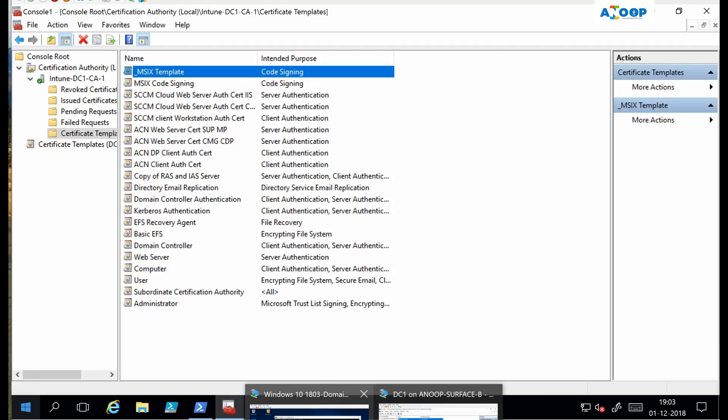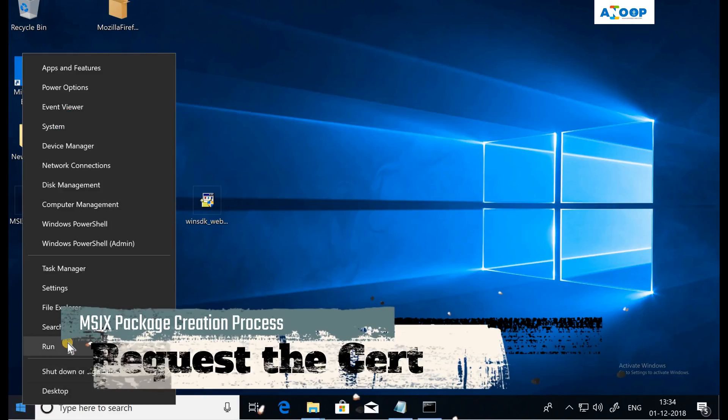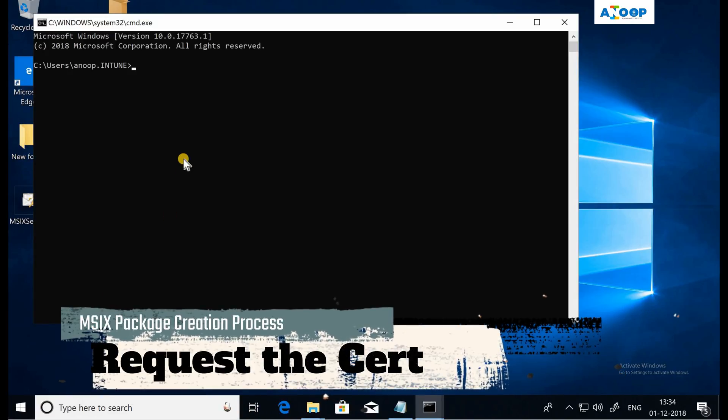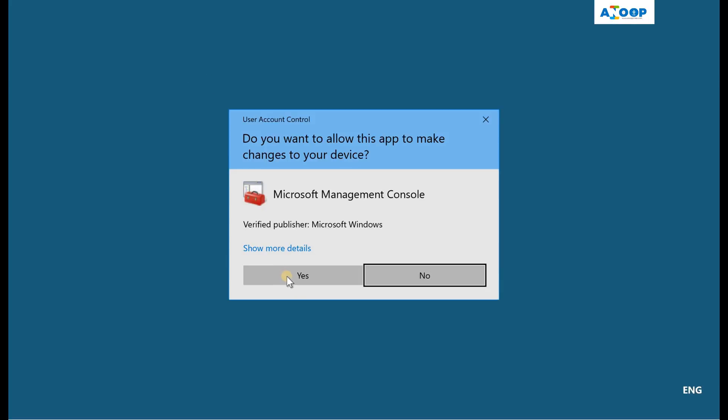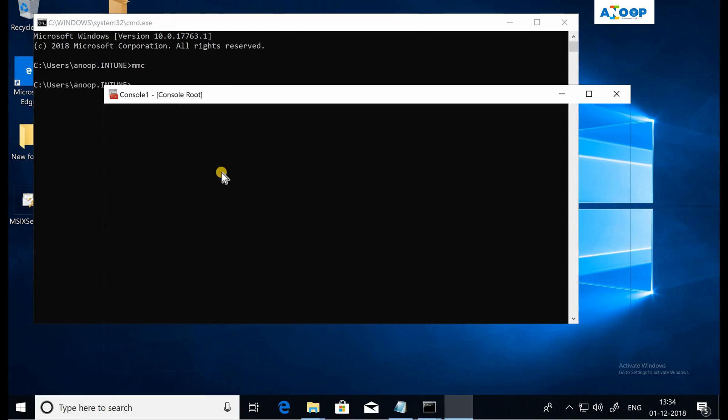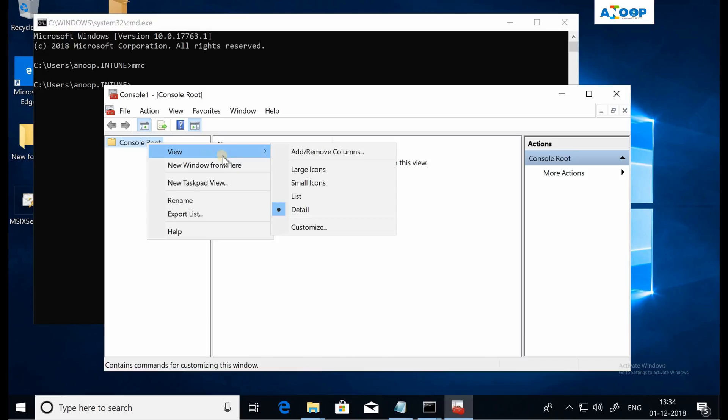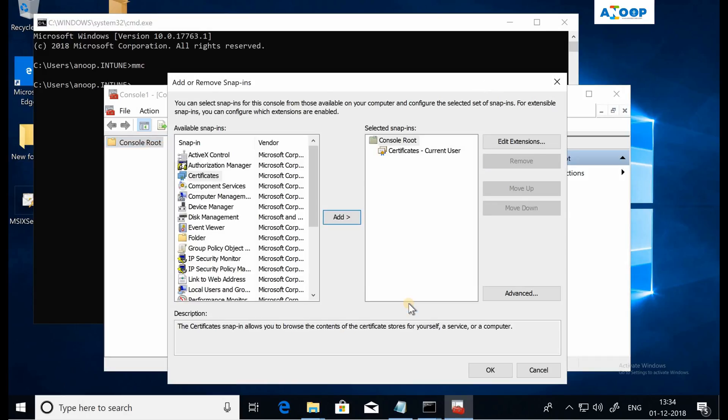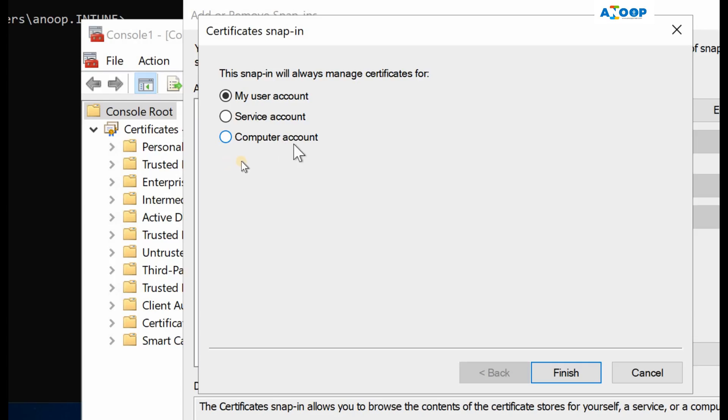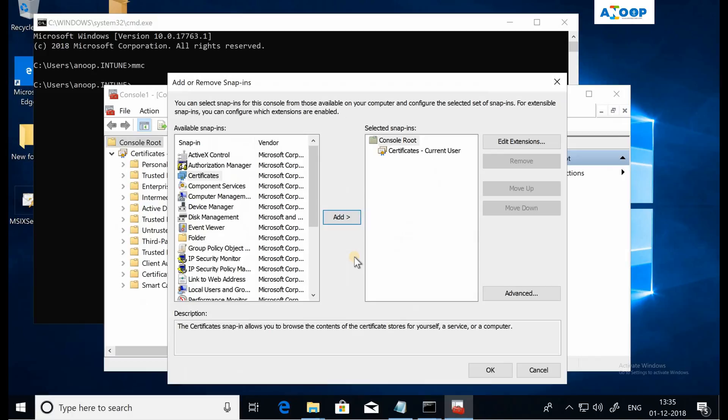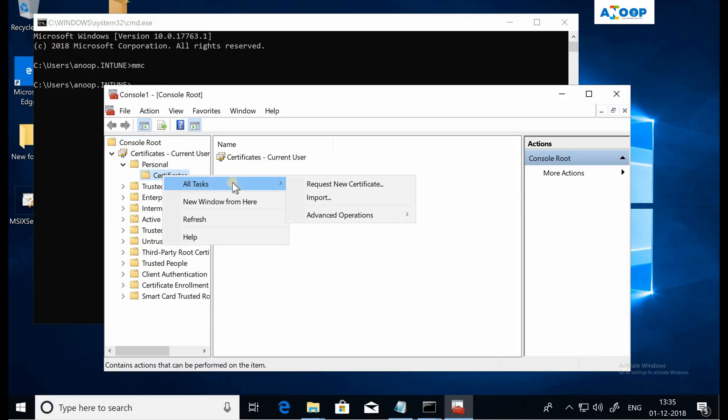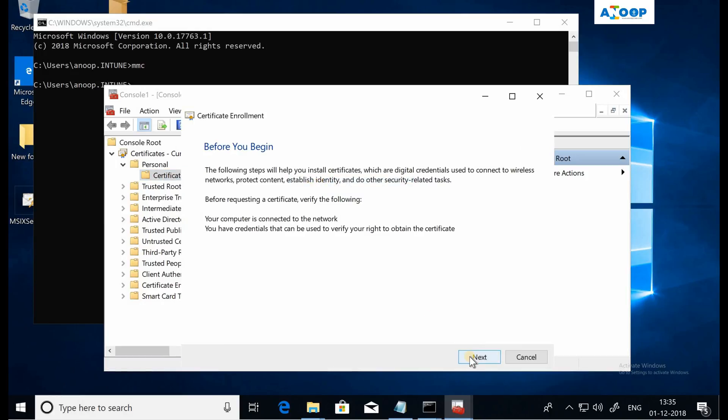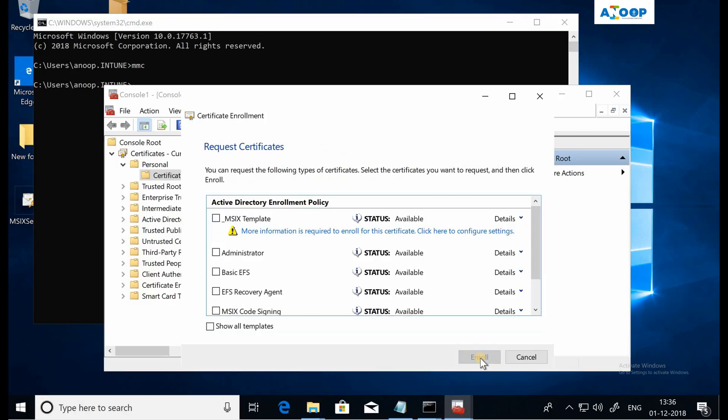Now I'm going to Windows 10 machine over here. Let me launch a command prompt with MMC, and I'm going to request a certificate from my user account because I have given my user account the access to request or enroll. If you have given access to computer account, then you have to select the computer account. In my case, I have given access to my user account. So if I go to certificates and right click, request new certificate, and click on next.